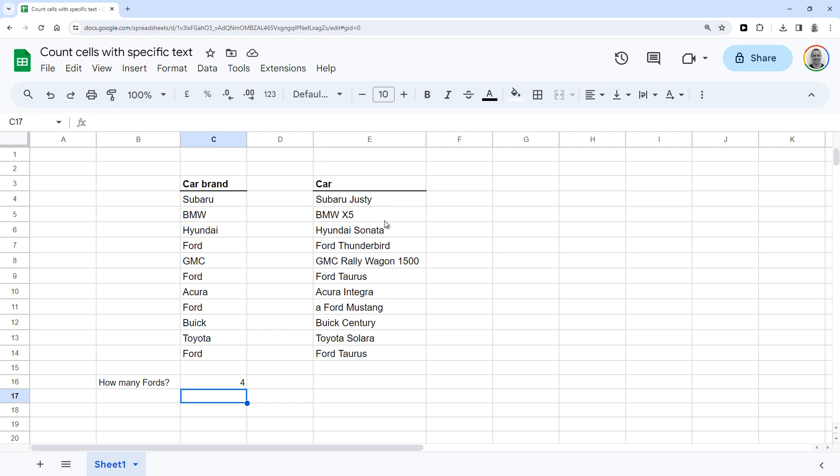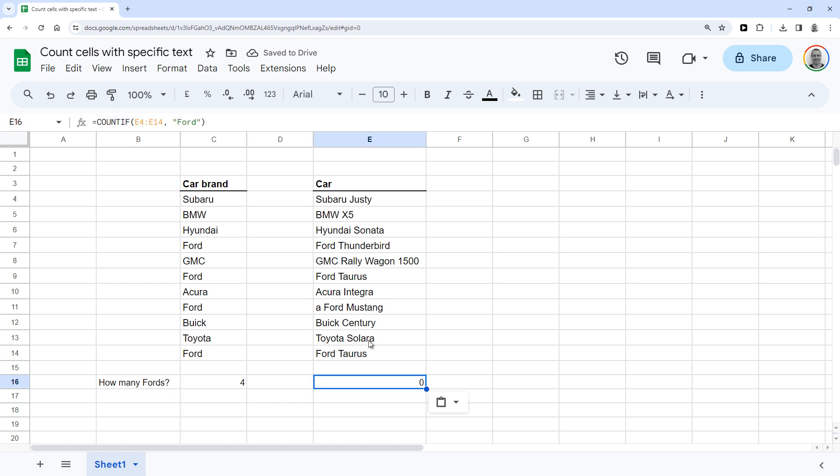So let's say you've got this data in column E instead, which has the car brand but also the car model name in them. If you use the same function, it won't work. So as you can see, it will count as 0 in this case.